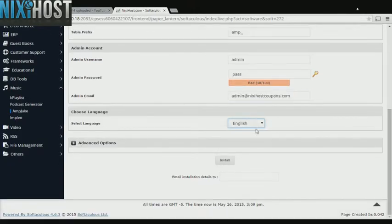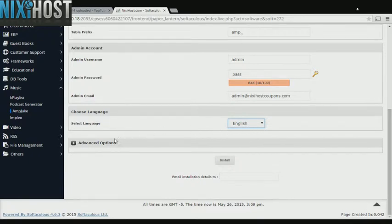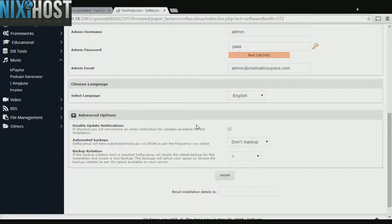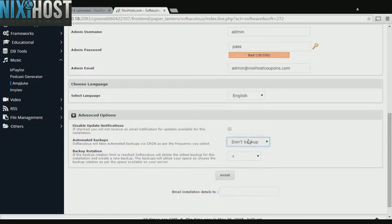Select the language your website will be used in. It's always a good idea to set up a cron job to back up your website. You can do this under the Advanced Options category.